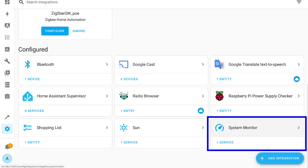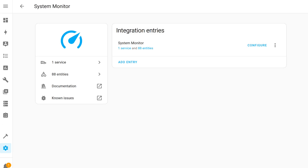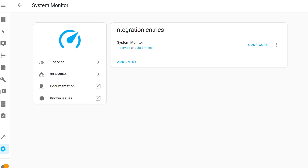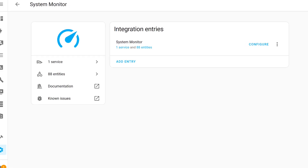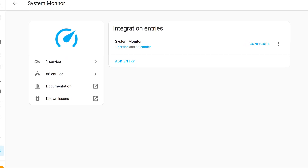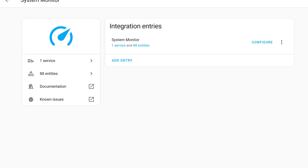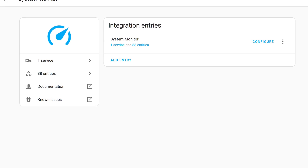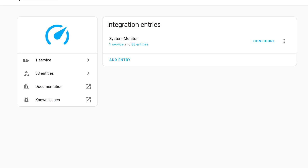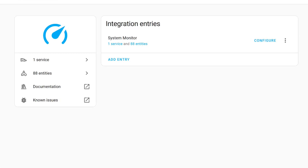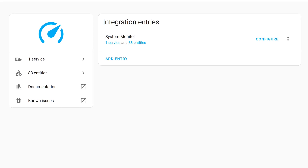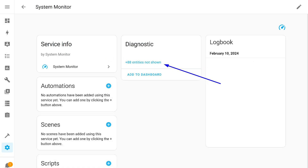The new integration appears on the panel. Let's see what's in it. As we can see, there are a total of 88 system parameters that can be monitored. This number may vary depending on your specific configuration and can reach several hundred objects. But by default, they are all disabled.